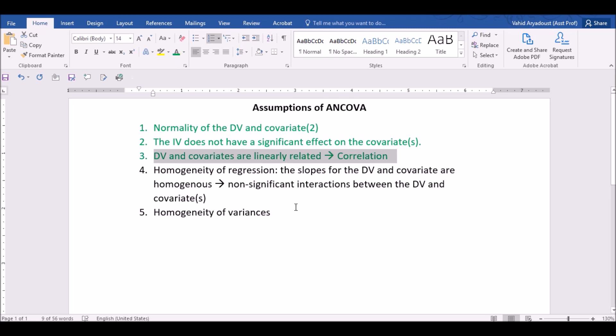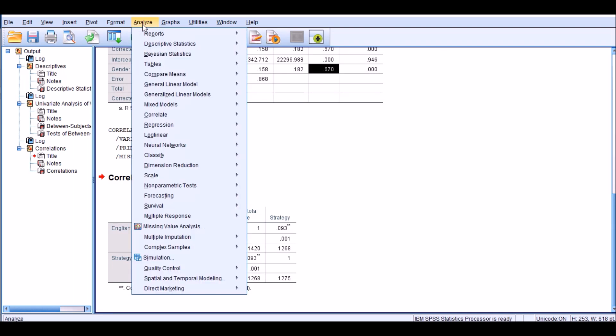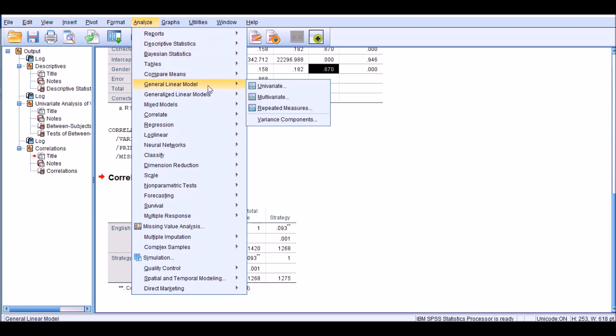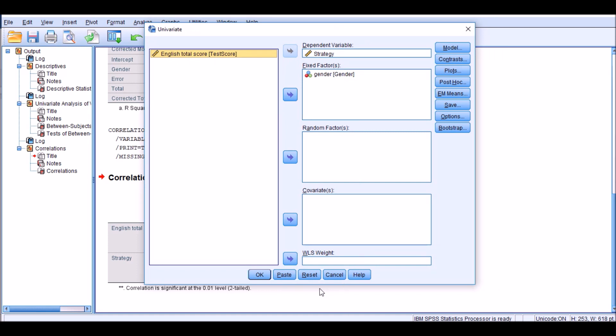The fourth assumption is the homogeneity of regression, which means that there is no significant interaction between the dependent variable and the covariates. How do we investigate this assumption? It's pretty straightforward, actually. You go to Analyze to the same menu where you will do an ANCOVA analysis. So you click on Univariate under the GLM, or General Linear Model. Let me reset this. OK.